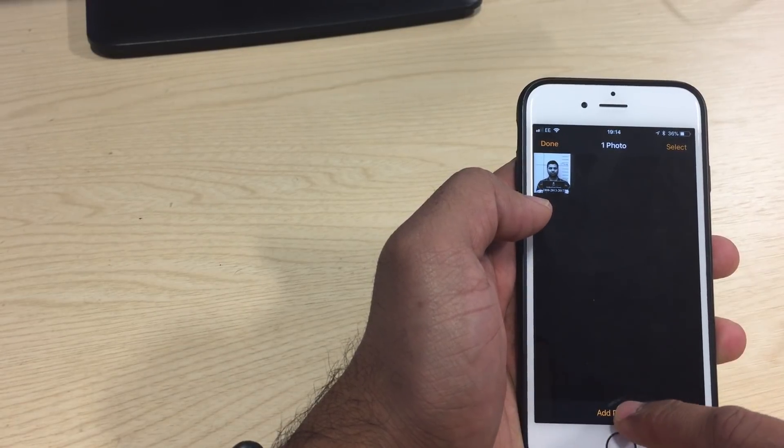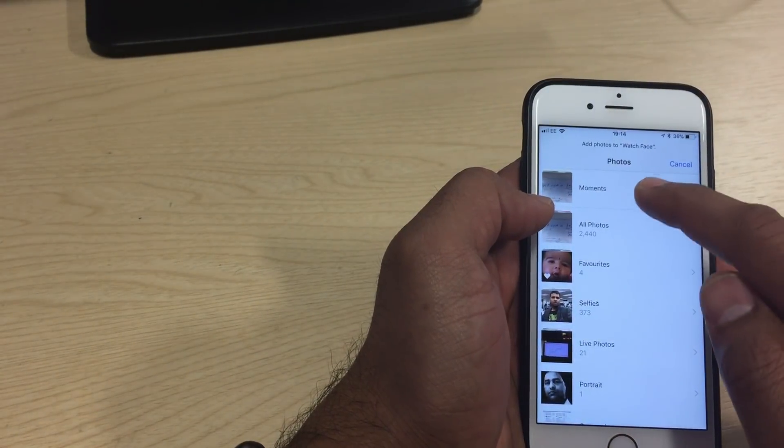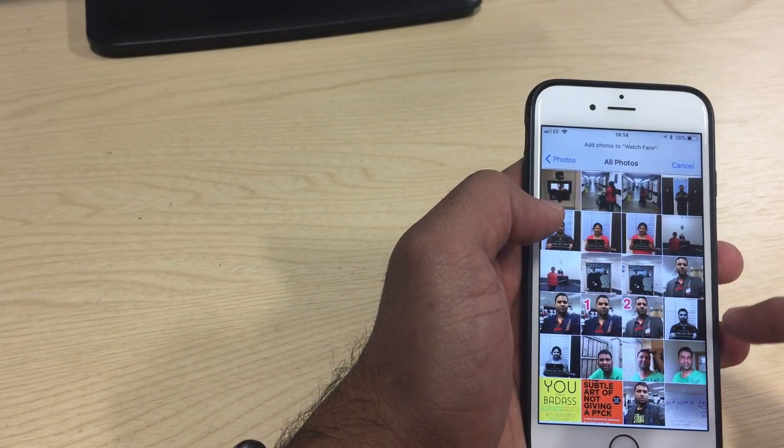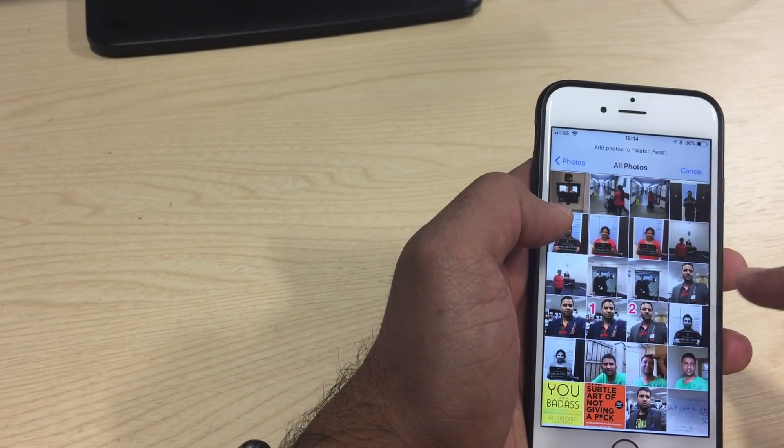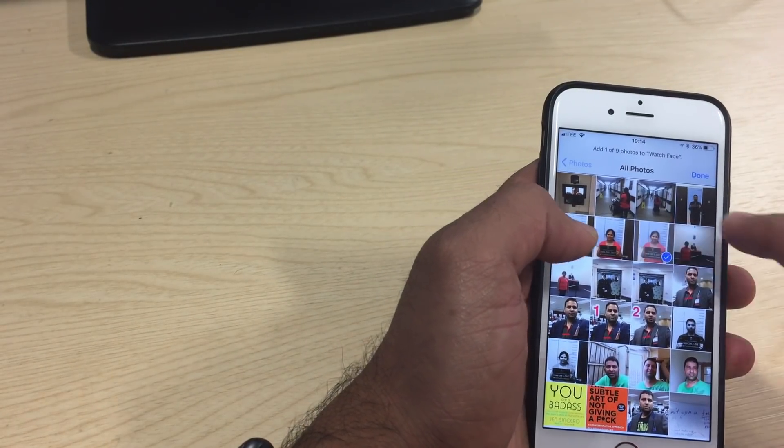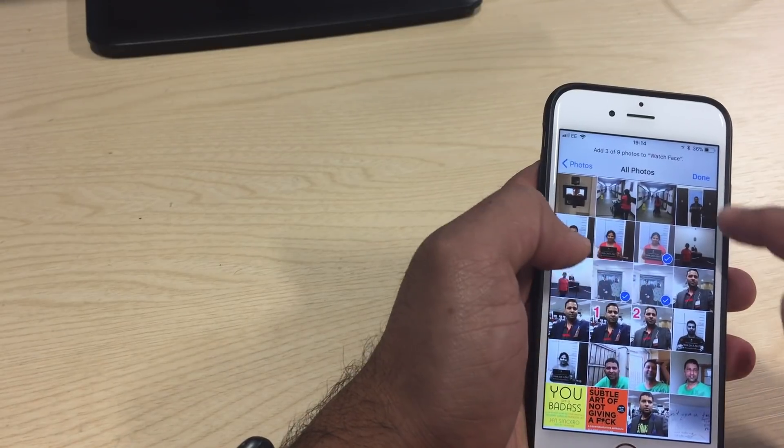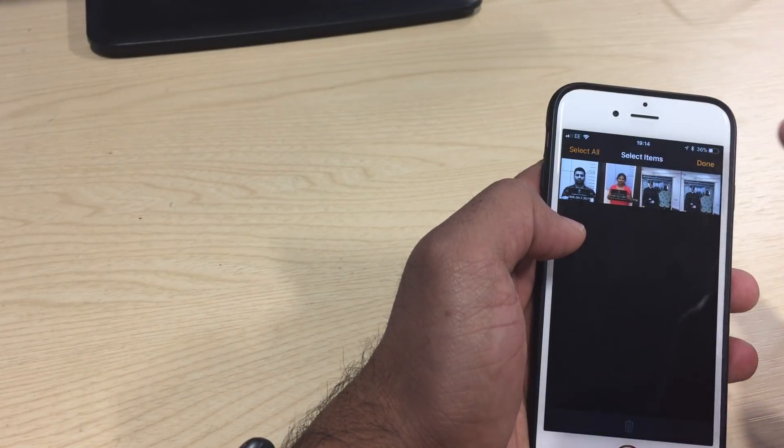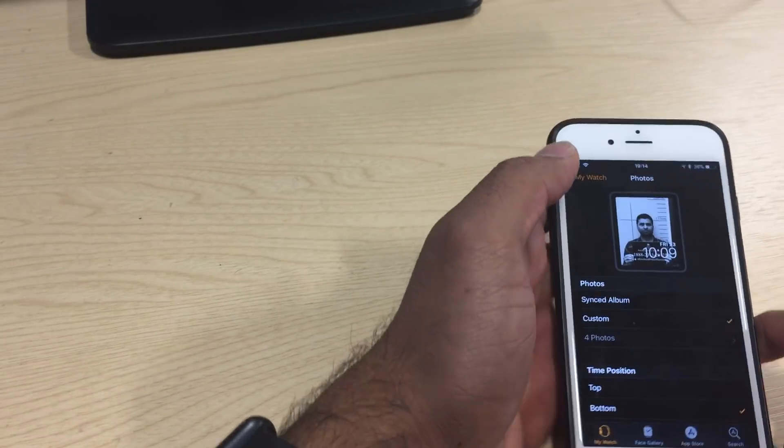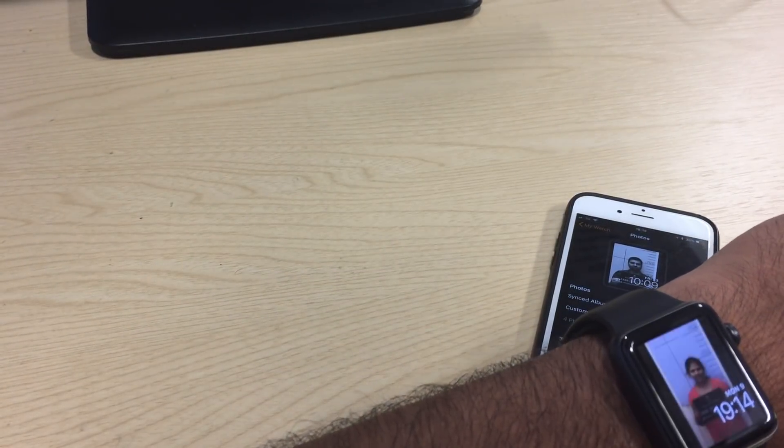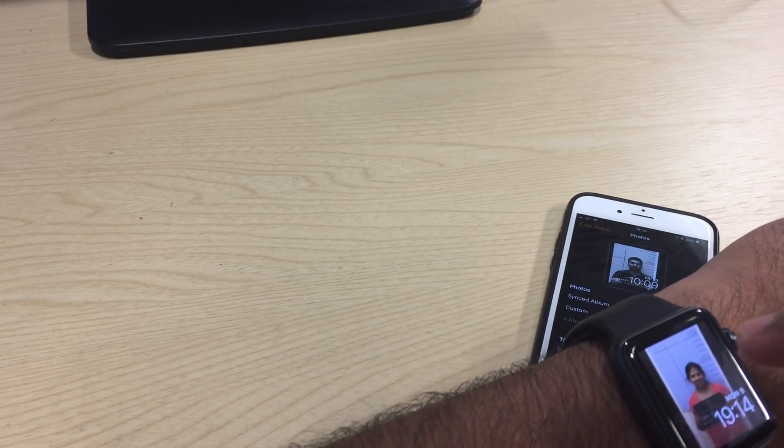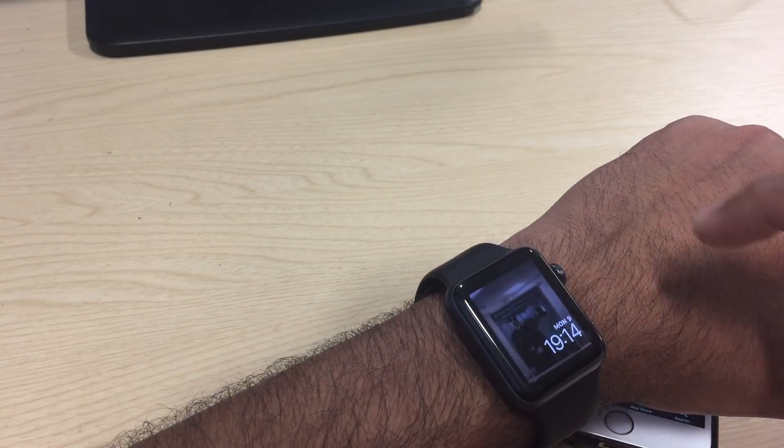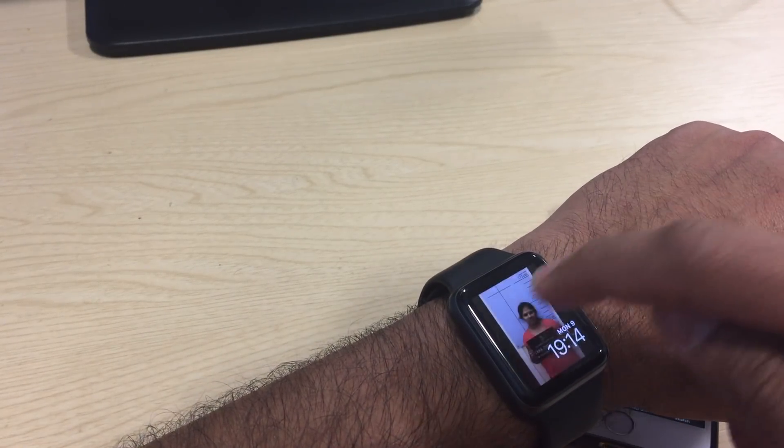There you go, you need to add more photos in here. I'm going to do this right now. I'll add this and this. There are four photos now, so let's see if it changes.